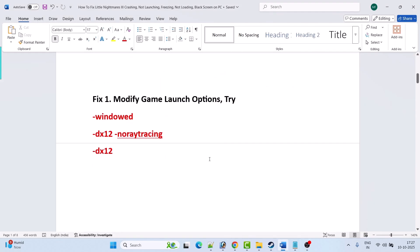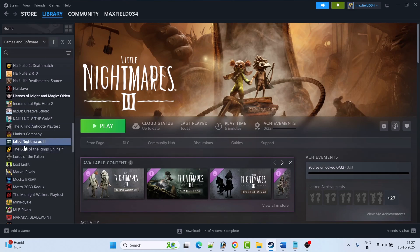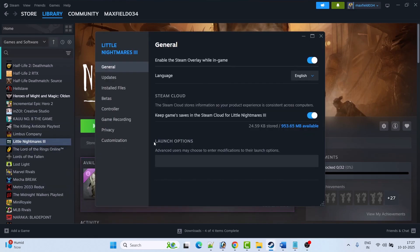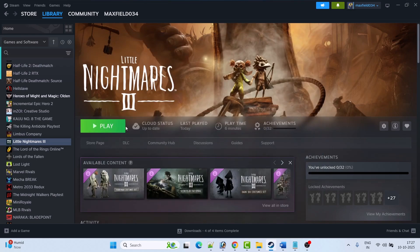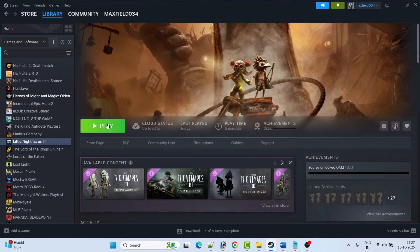The first fix is to modify game launch options. Try minus windowed, or minus dx12 space minus no ray tracing, or minus dx12 in the launch options. Open Steam, go to Library, right-click on Little Nightmares 3, select Properties. In launch options type minus windowed, close the tab, then launch the game and check.